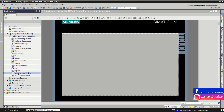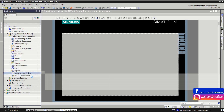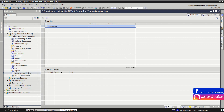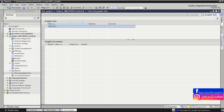In the Text and Graphic Lists option you can define text lists used in your HMI project by clicking 'Add new text list' and defining the entries of your text list. Similarly, you can create graphic lists by clicking 'New graphic list' and defining the entries of that graphic list.